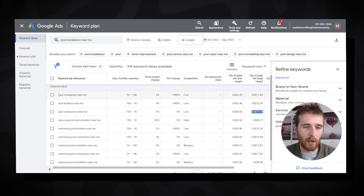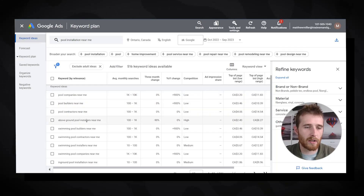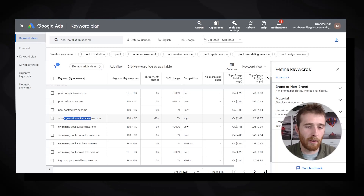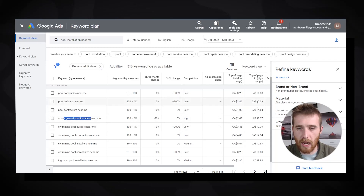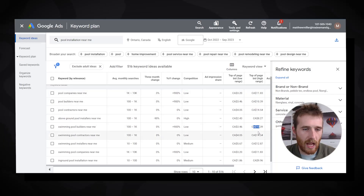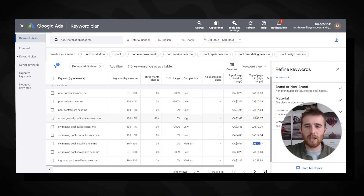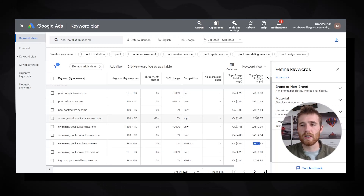Looking through the keyword list — pool companies near me, pool builders, pool contractors — we can see top-of-page bids around $10 to $14. I'd say $13 to $14 is the high end. Some keywords like 'above ground swimming pool' we'd ignore if the business doesn't offer that service.